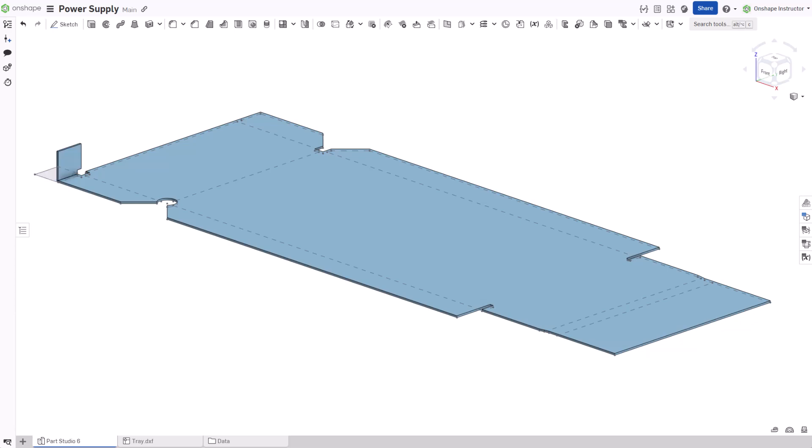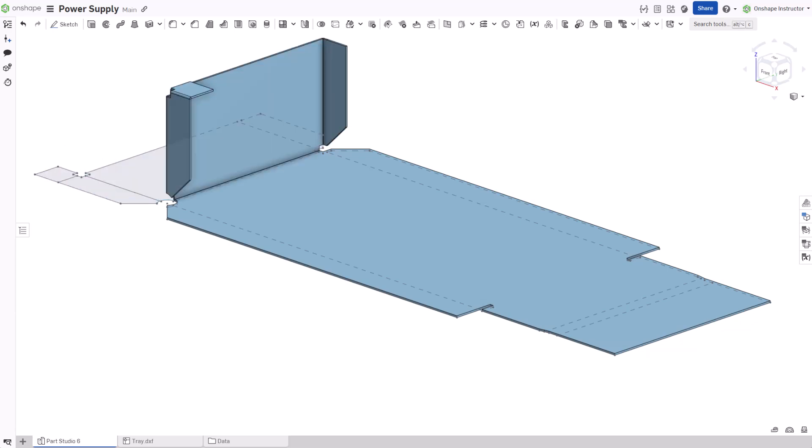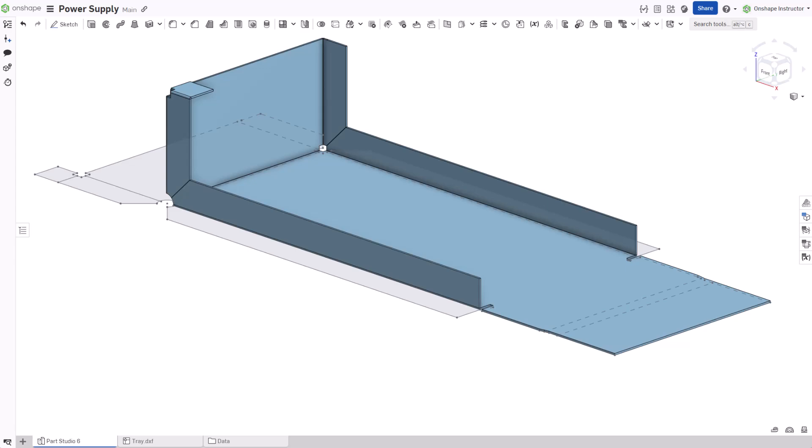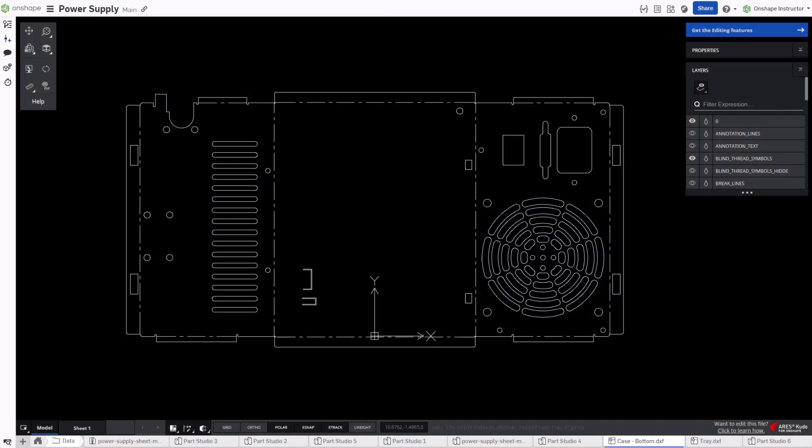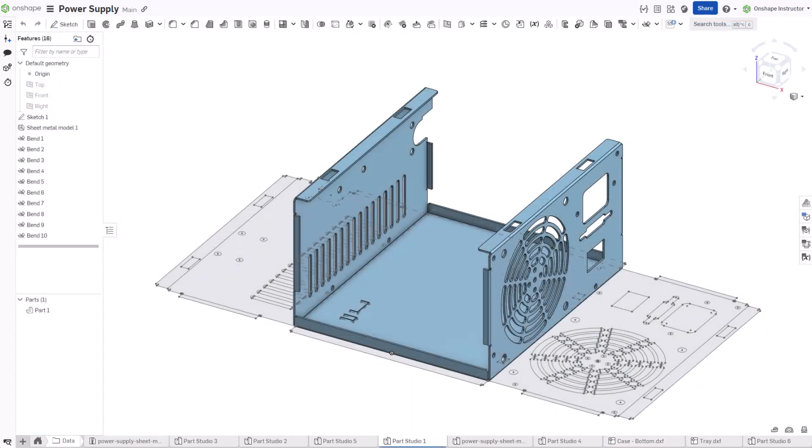The bend feature folds sheet metal along a reference and is useful when traditional methods may be time consuming to add. For instance, creating a sheet metal part based on an imported DXF.